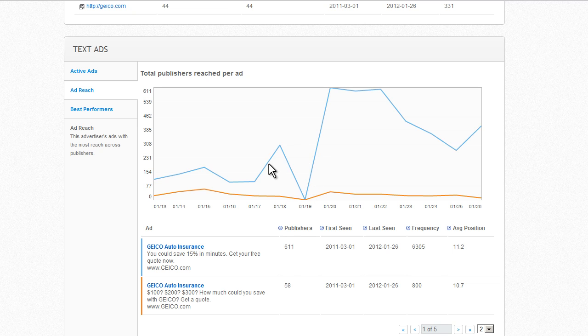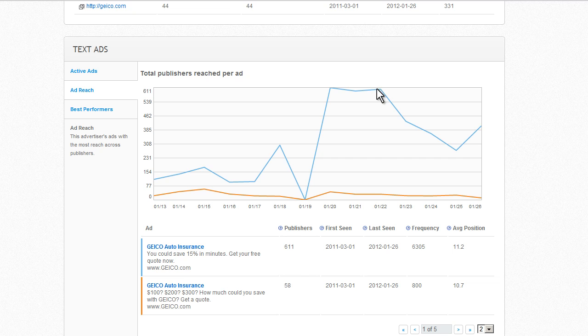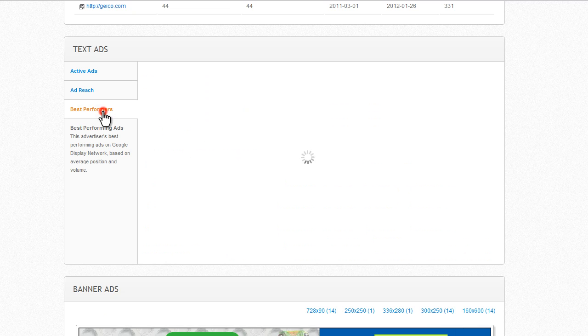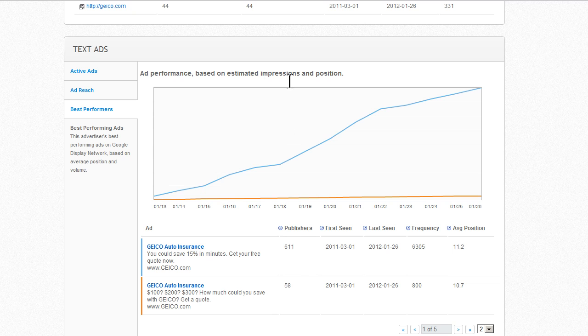This might have been a split test between these two ads. And this one might have been declared the winner and given more prominence in campaigns. And this pretty much tells a similar story.